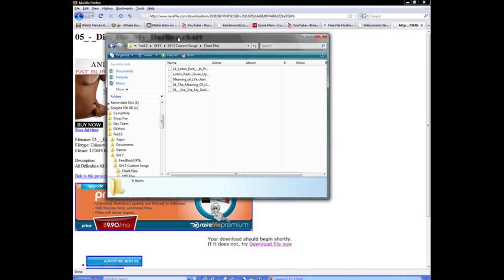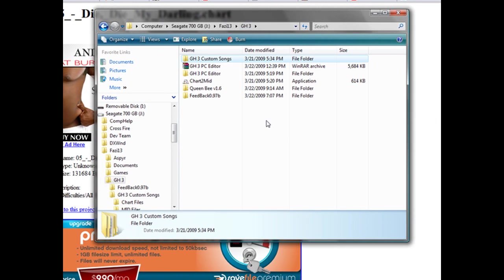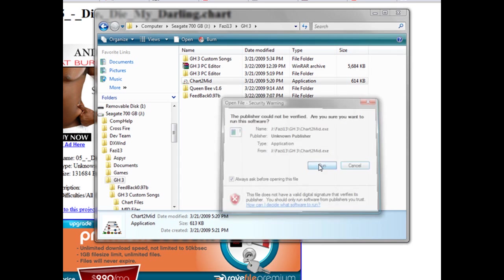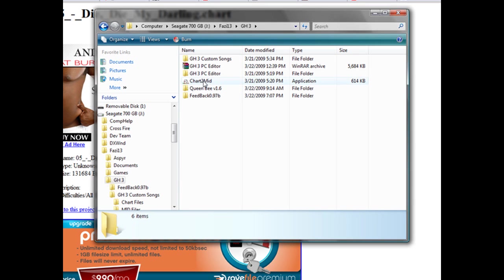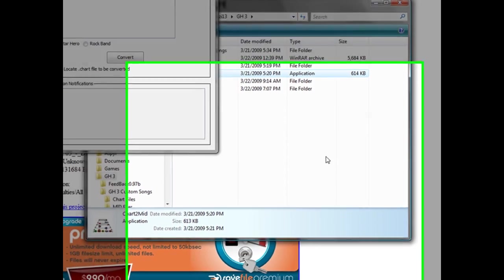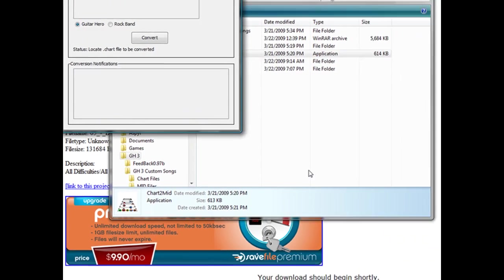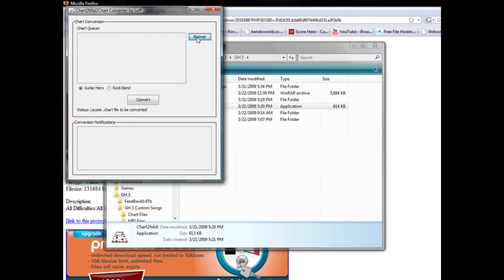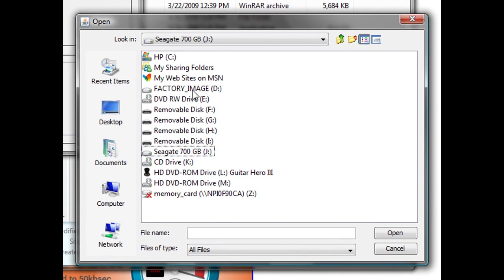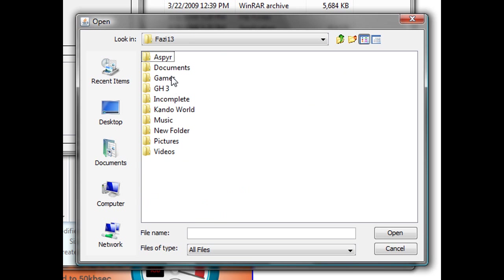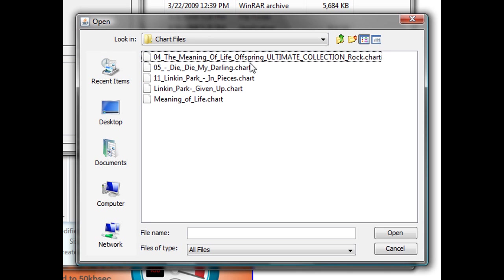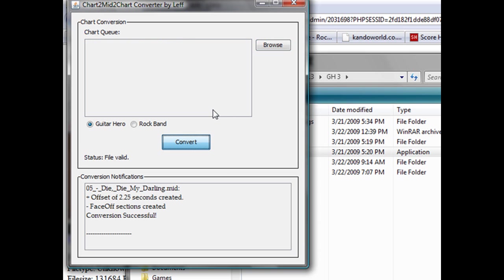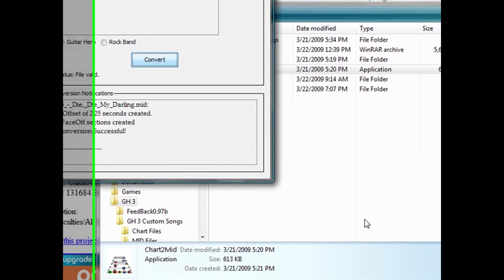Now go back and find your Chart to MIDI converter. Open that up and click run. If you have Vista, right-click and run as admin, or go to properties, click compatibility, and run this program as administrator. Click OK and it should automatically do that. Now browse to wherever you saved your chart file.